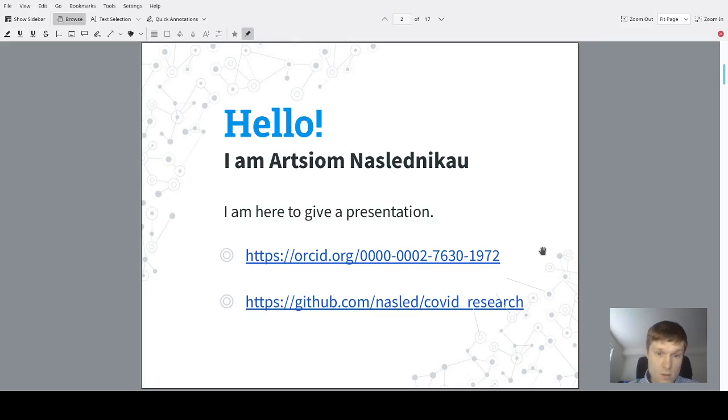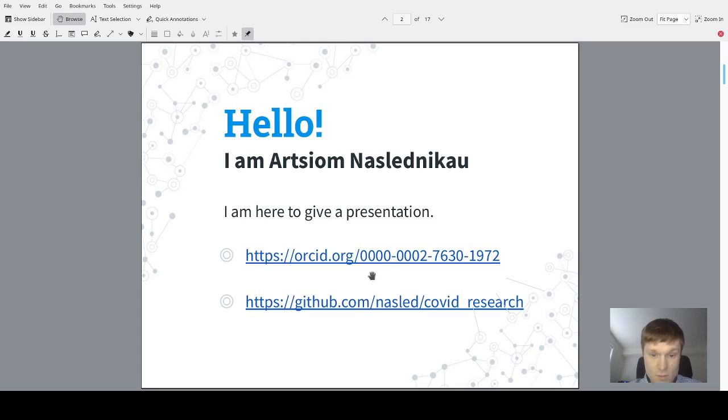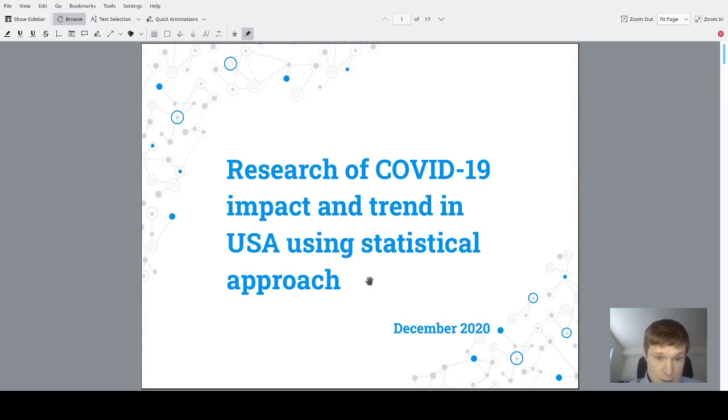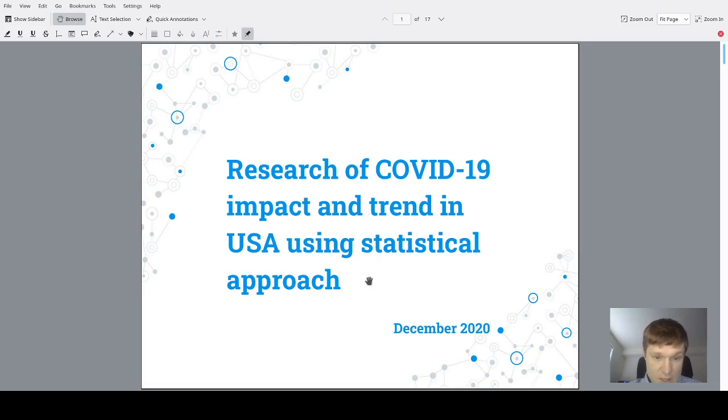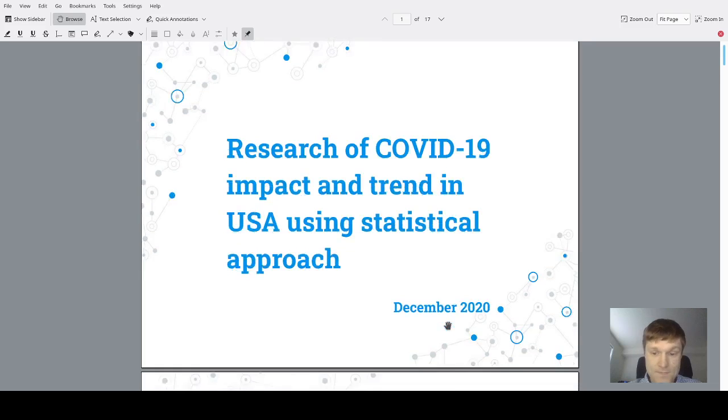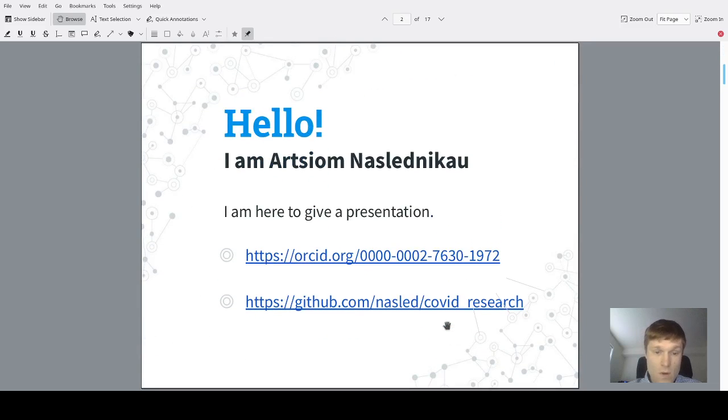Hello all, my name is Artem Naslednikov and I'm here to give you a presentation. You could find the presentation and source code using these links. The theme of the current presentation is research of COVID-19 impact and trends in USA using a statistical approach. This was done in December 2020.